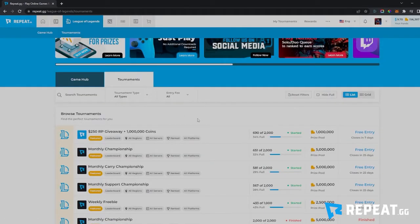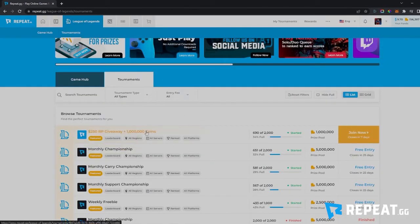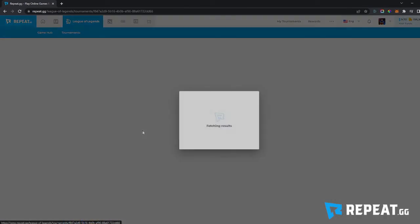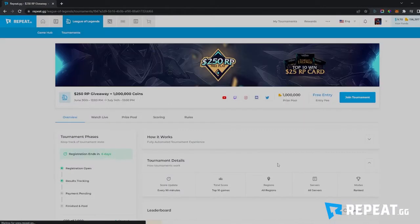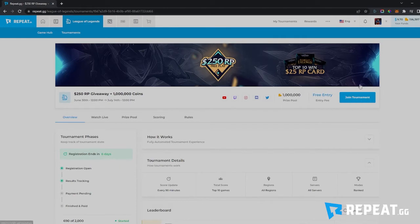Another place to add your game ID is from any tournament page. If you come to a tournament page and you haven't added your game ID, the join tournament button will actually be an add game ID button. The same thing will pop up and you'll be able to add your game right from there.